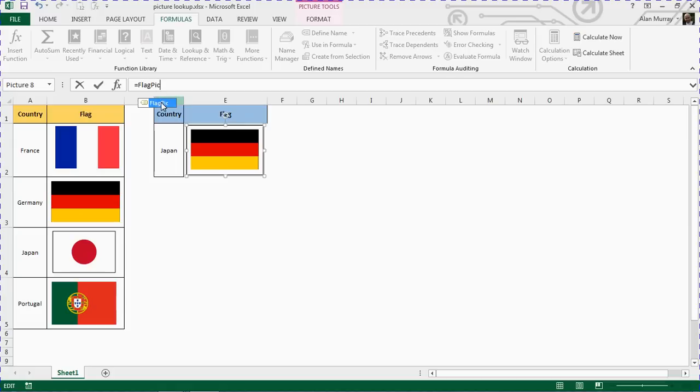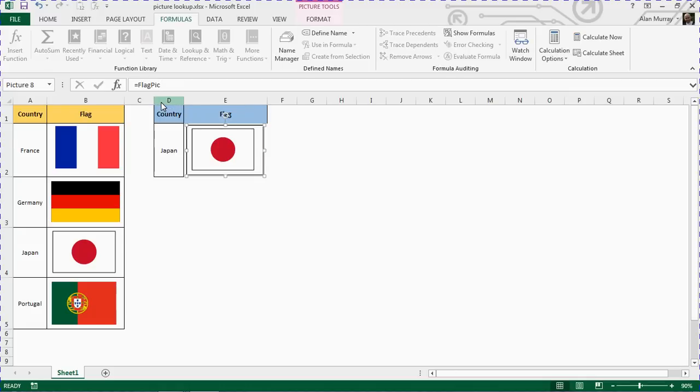I can carry on typing or I can press my tab key or double click the entry. But however we enter it, if I then press enter to confirm that, it returns a Japanese flag.